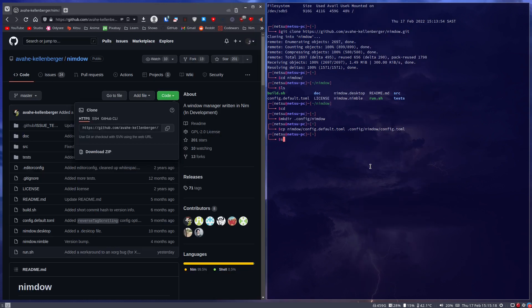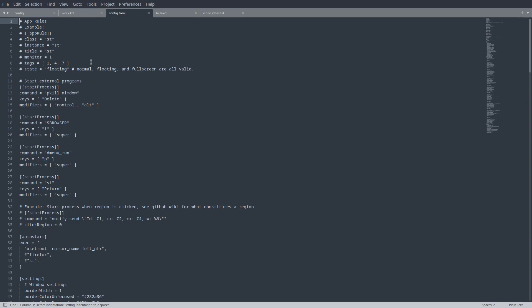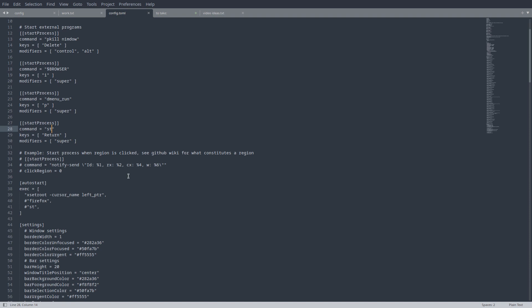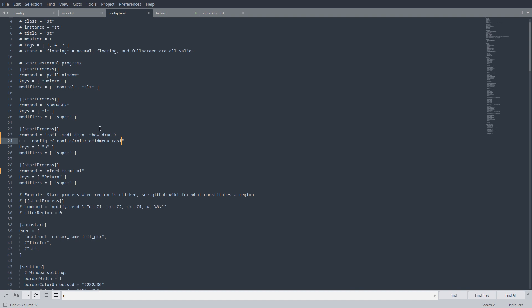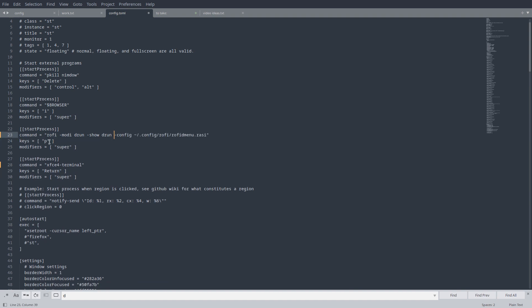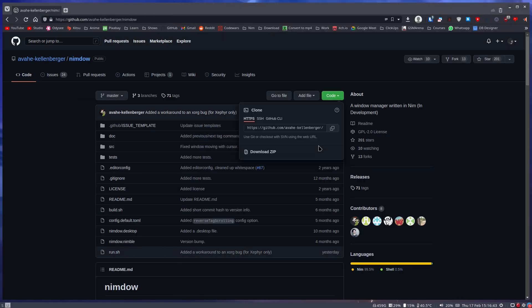Now here you want to open up that config file before you boot up into Nimdo. And you want to change your default terminal to whatever you use. I don't use st and this confused me a lot at the start because I couldn't open my terminal. But I have xfce4-terminal. And here where it says dmenu run, I want to make this rofi because that's what I use. Now once you save this, you can log out and then log into Nimdo.